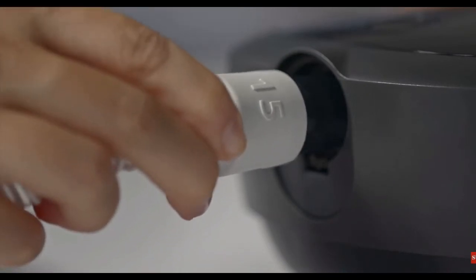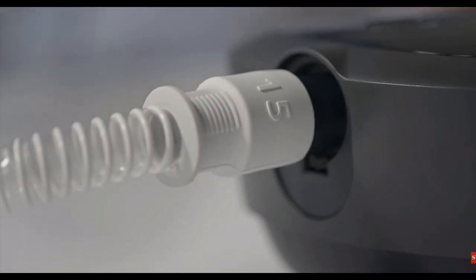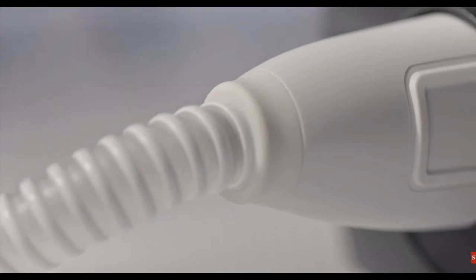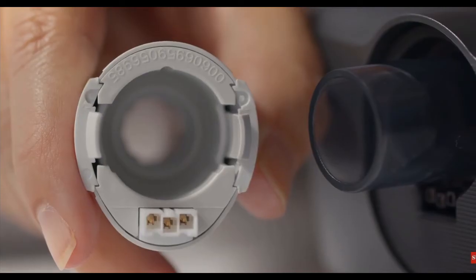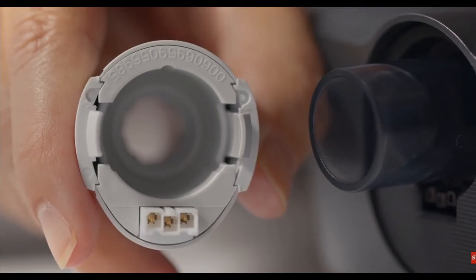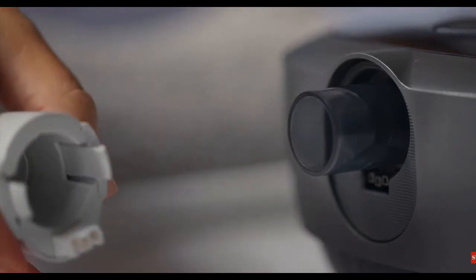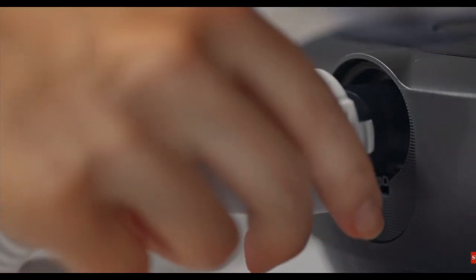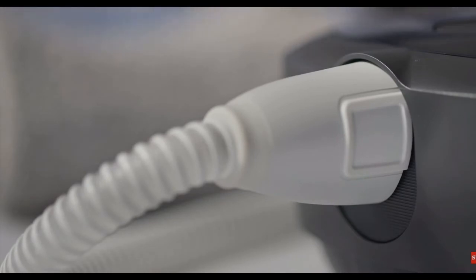Slide the end of the flexible tubing over the air outlet port. If you're using heated tubing, line up the connector on the heated tube with the pin connection on the bottom of the air outlet port. Press the heated tubing into place until you hear a click.